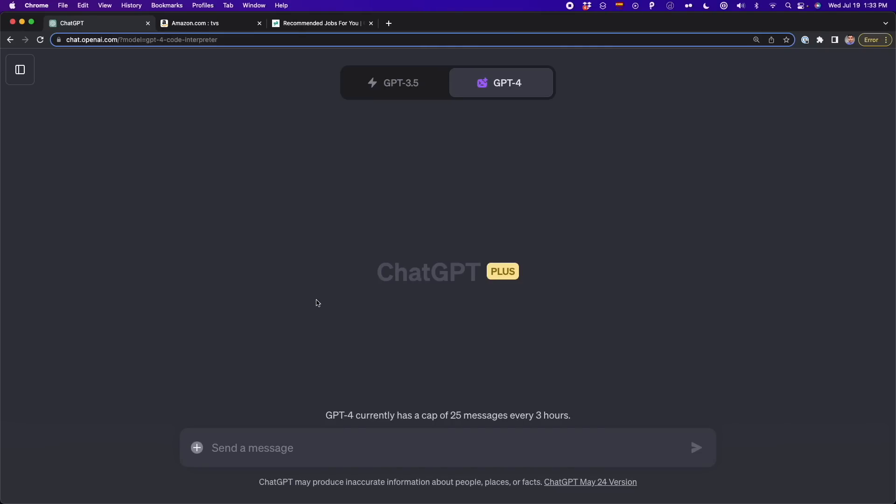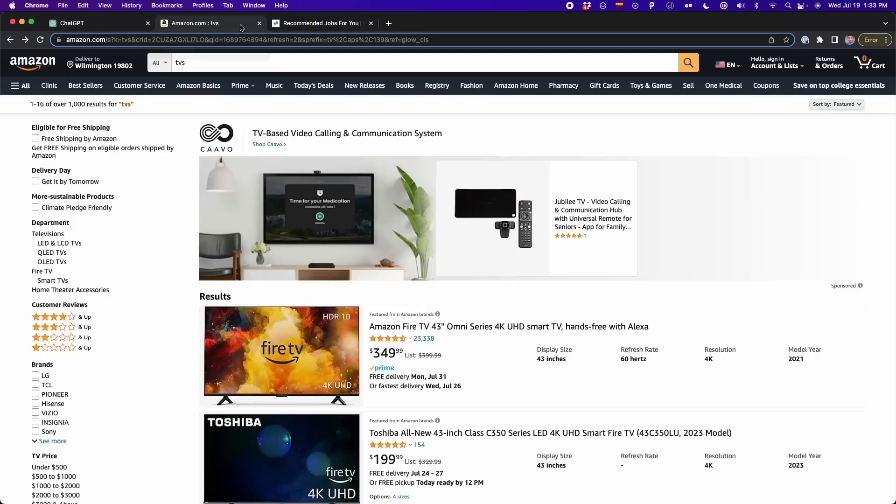Unlike other methods that I showed you in the past to do web scraping with ChatGPT, this one is very straightforward. We're not going to use any plugin or any other method that I showed you before, but we're going to go to the website that we want to scrape. For example,